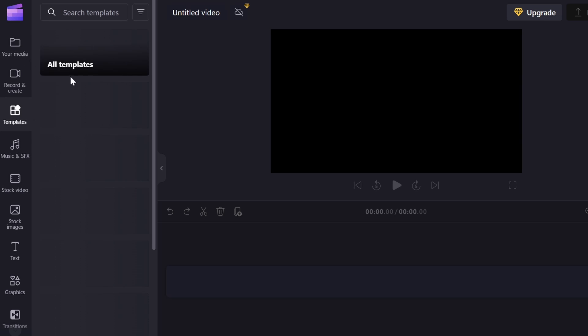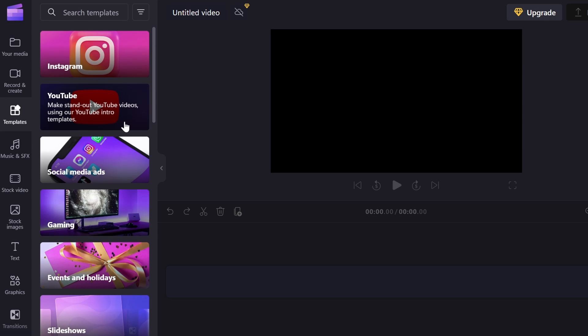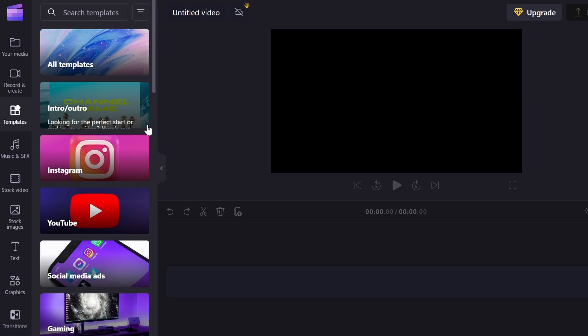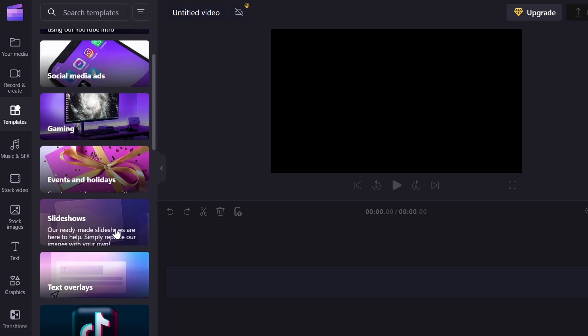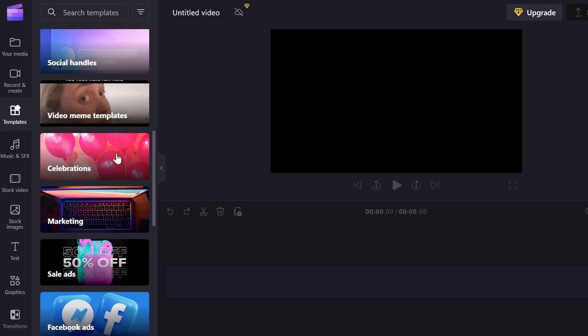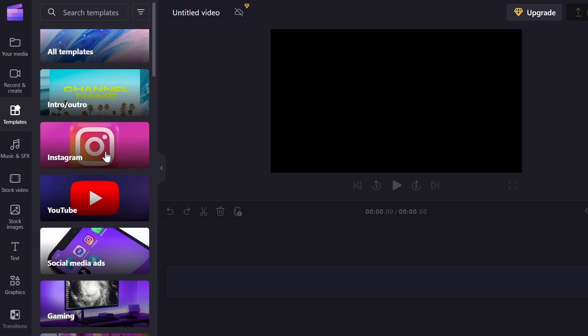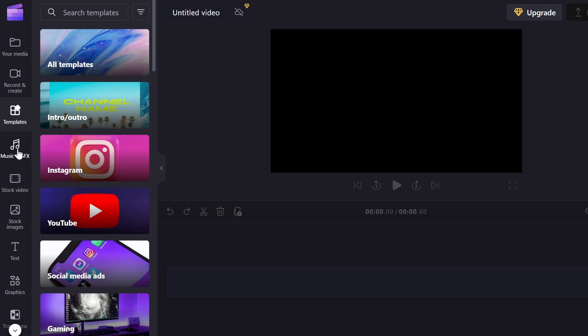So the next thing we got is templates. These are just like intros and outros for YouTube, different stuff like that, which I don't really like to use that much in ClipChamp.